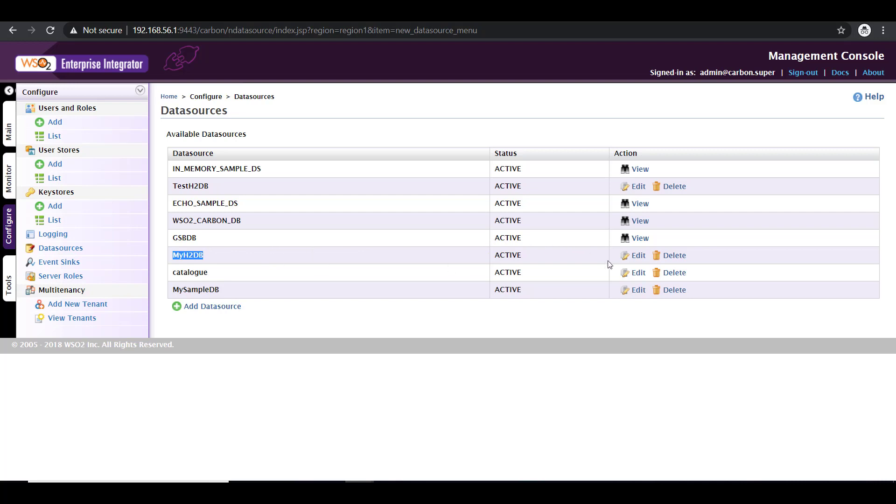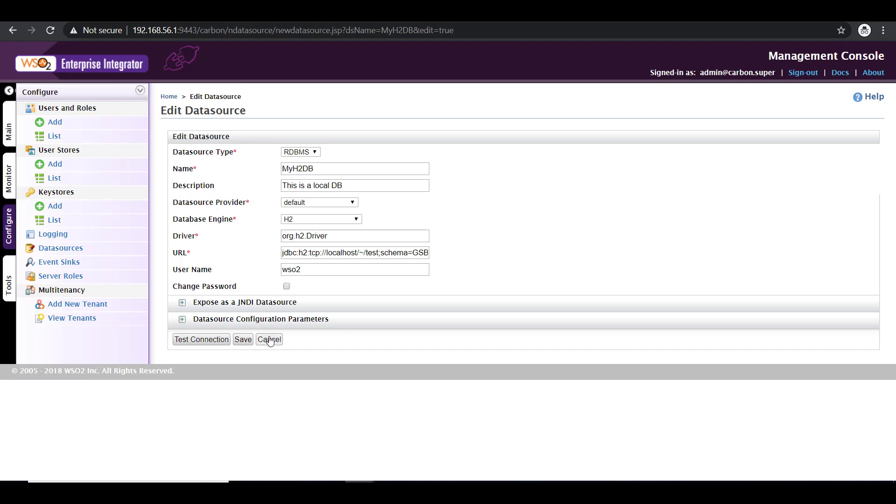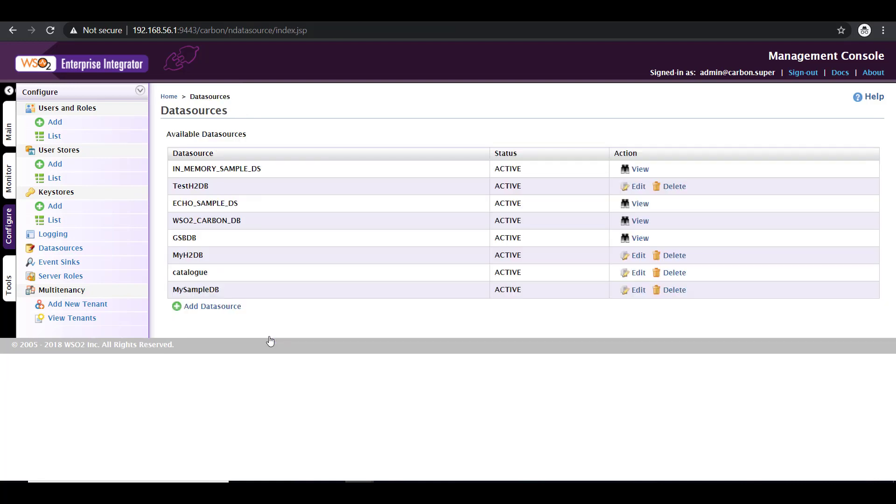Now if you wish to edit a configuration, for example, you want to edit an existing database configuration, then you can go here and edit the configurations. And you have an option to change the password as well. So in this case, I'm not going to do that. So cancel that. Now your database configuration is intact. Thanks for watching.